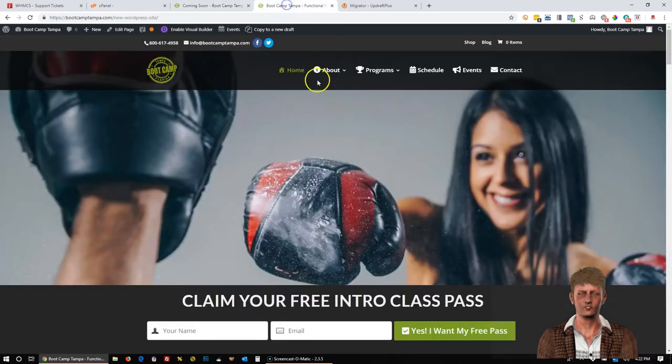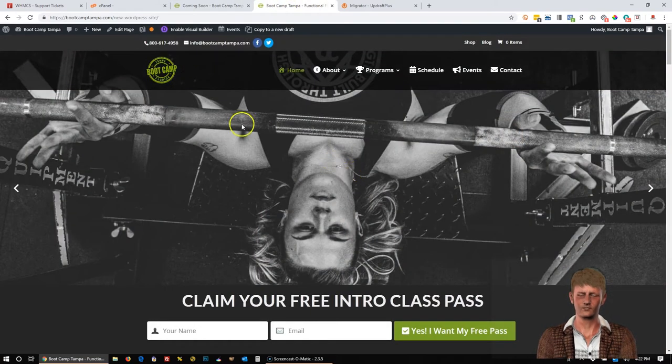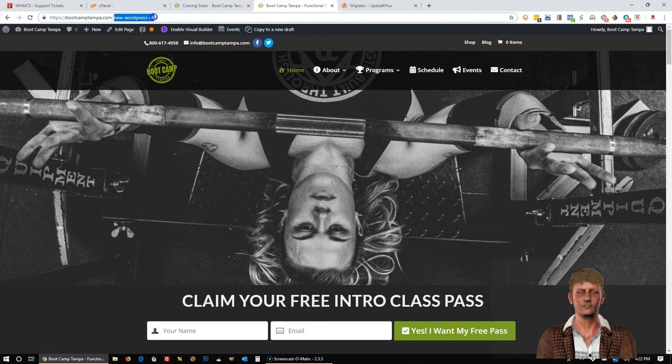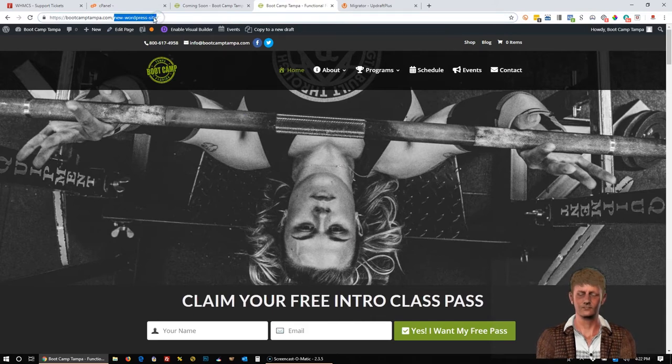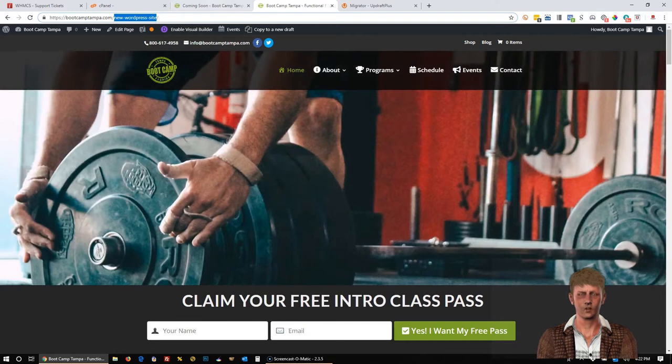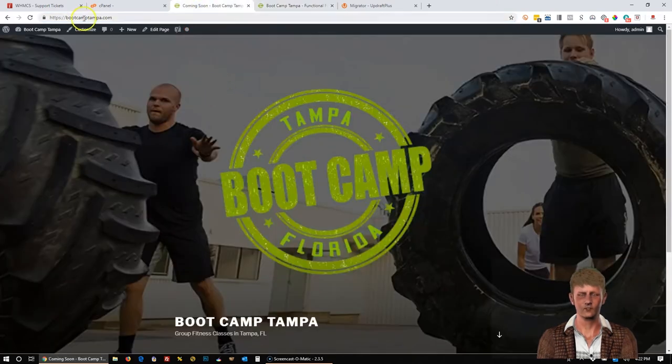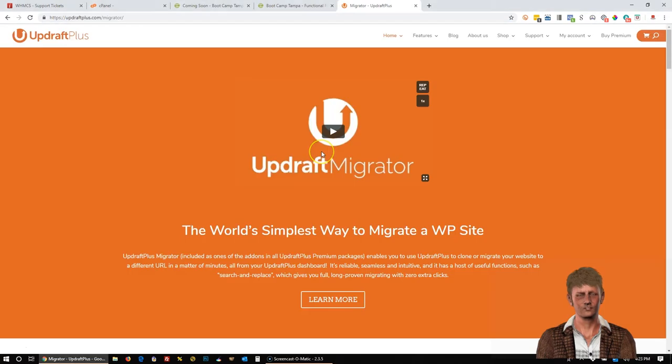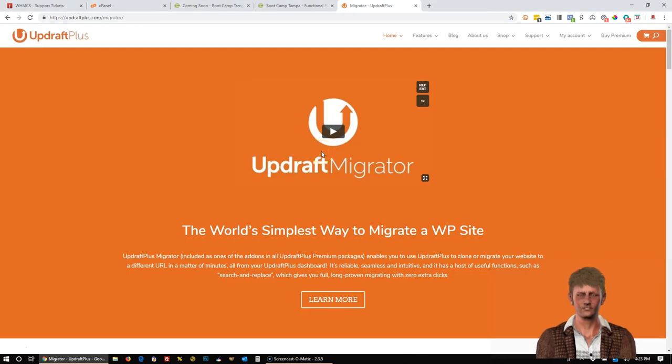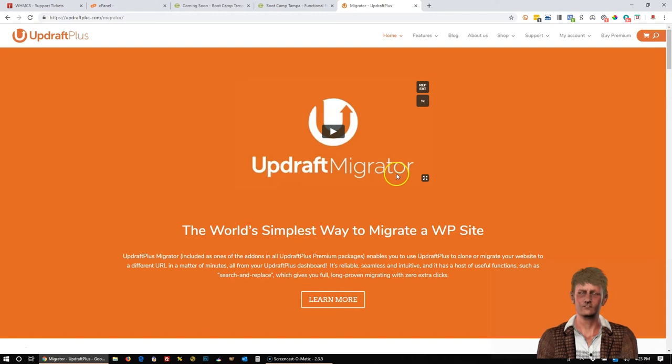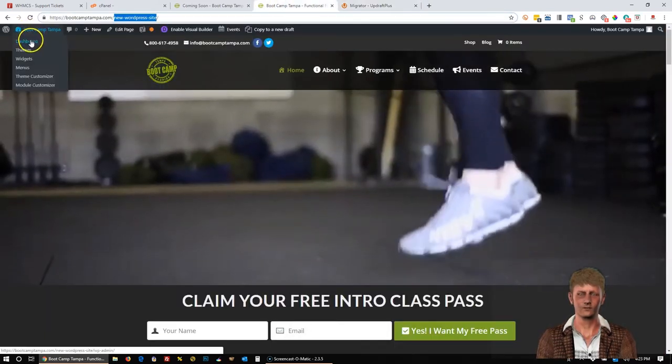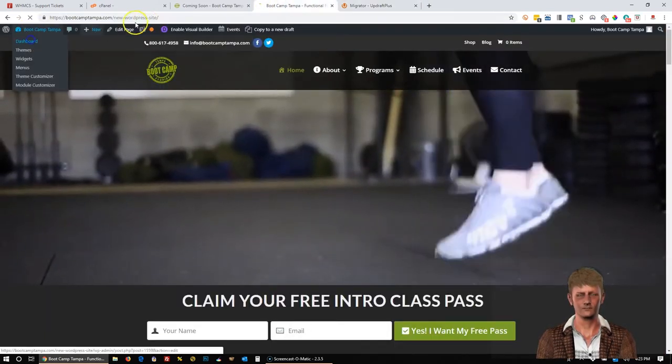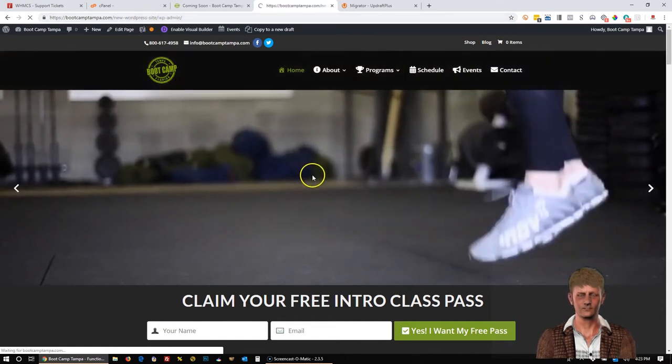And then this other tab is the new website that we designed. And you'll notice it's installed to this subfolder called new WordPress site. So what we want to do is we want to clone this website so when people visit this domain name, the new website comes up. There is a free plugin for Updraft Plus, but we're going to use the paid plugin which is Updraft Migrator. So basically what we're going to do is we're going to log into the admin area of the new WordPress site that we designed.